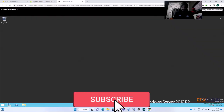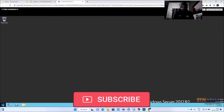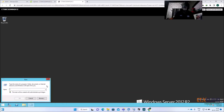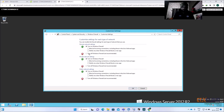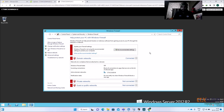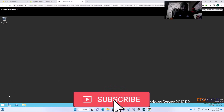Another setting I need to do is turn off the firewall. In a production environment you can create specific rules for the VDA ports 1494, 2598, but in the lab environment it's fine to turn off all the firewall.